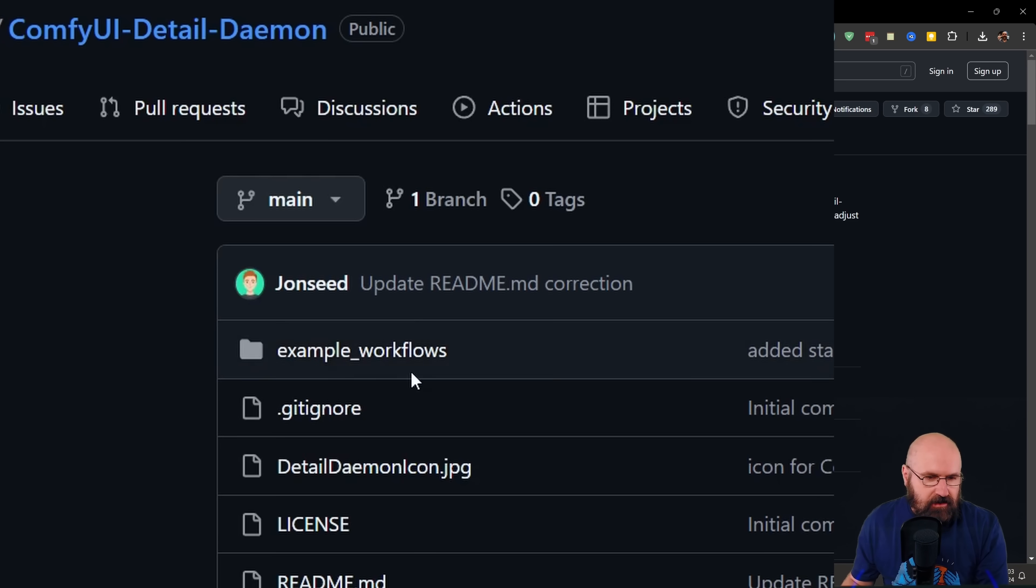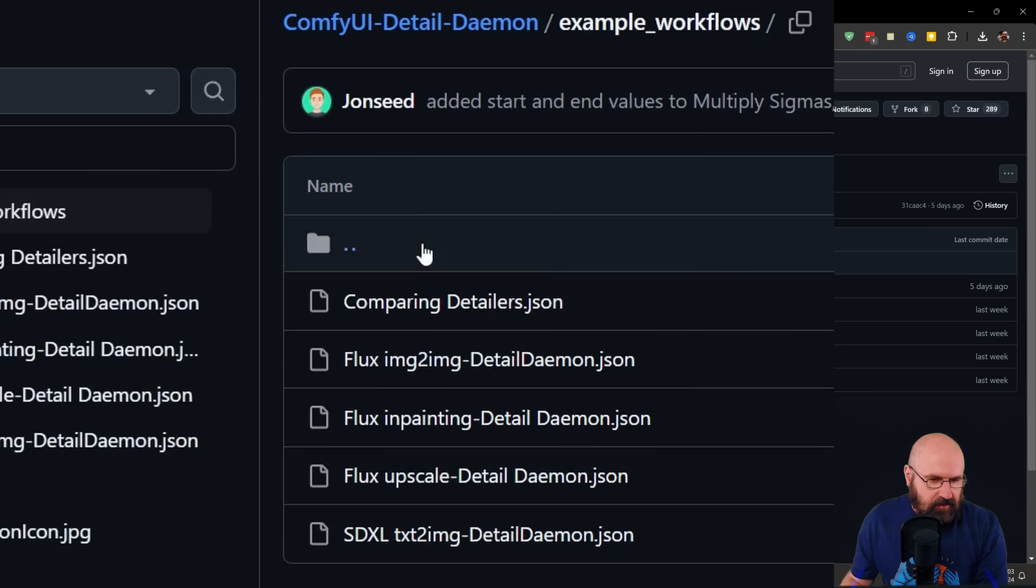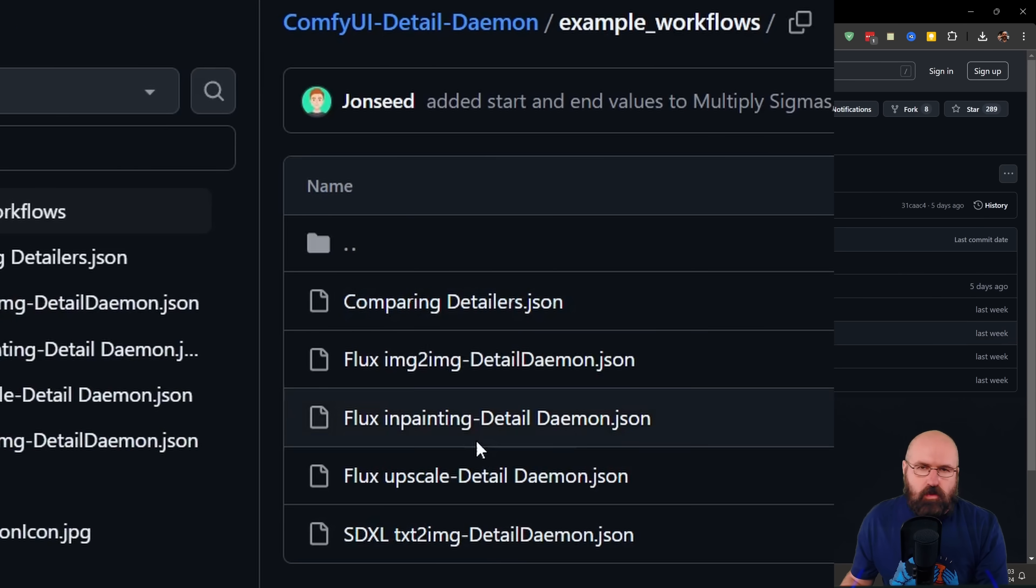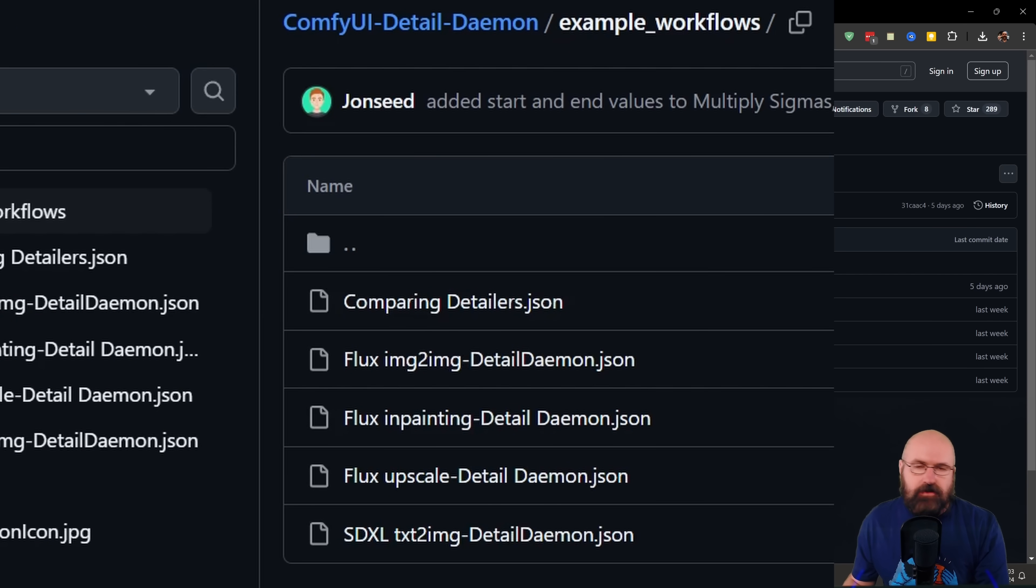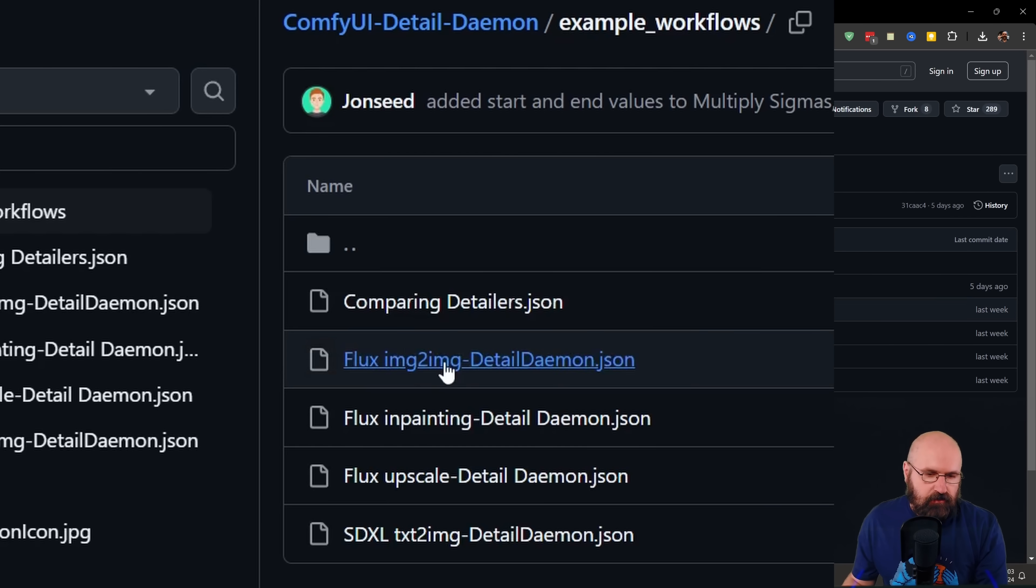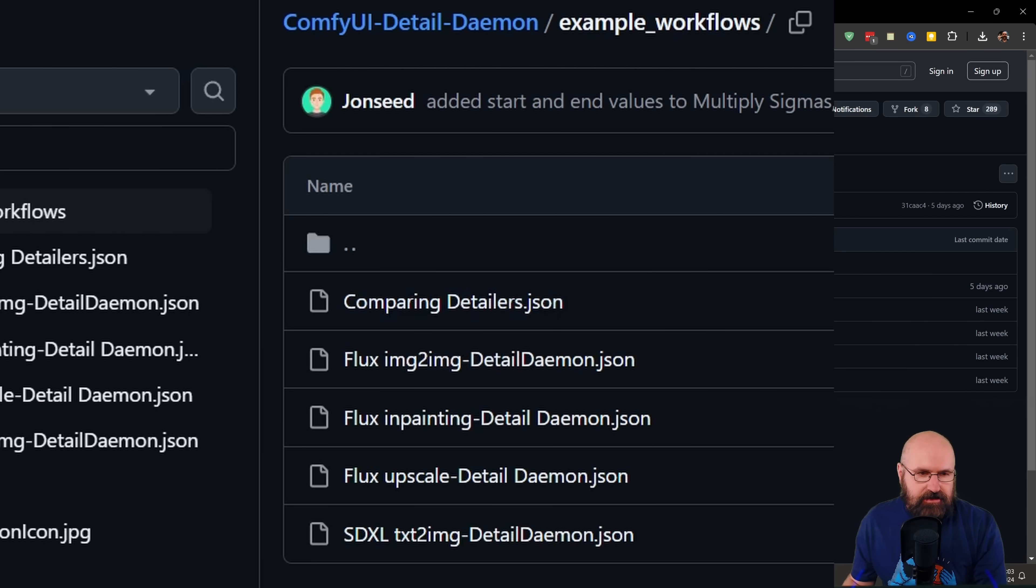Now, this also includes example workflows. You can see right here, when you click on that, you see you have different workflows here that show you different ways to use that. That is pretty useful. I would suggest you to start with the first one, comparing detailers.